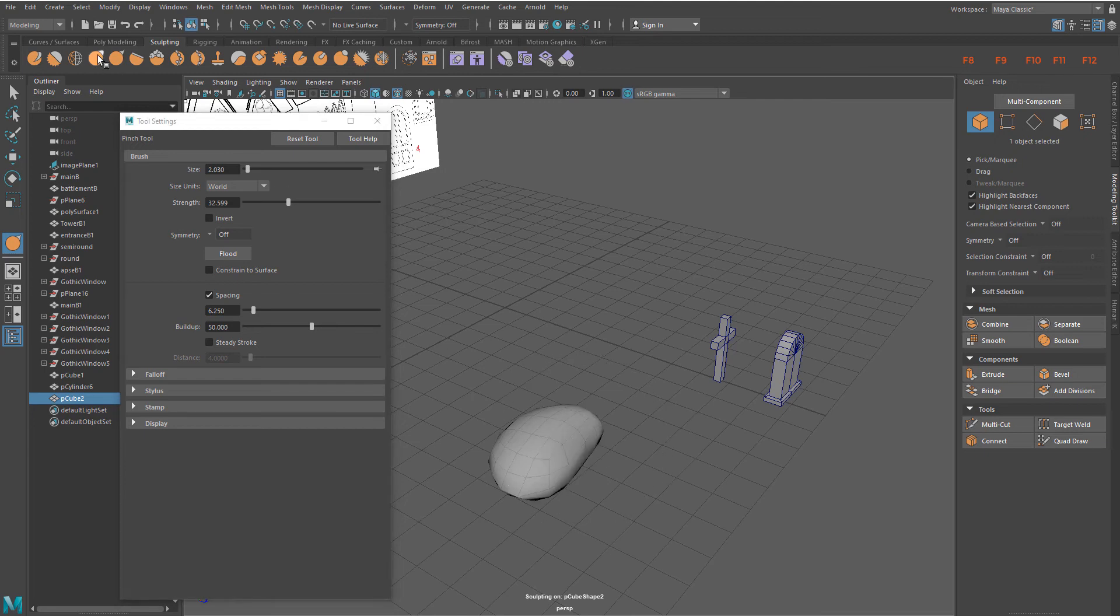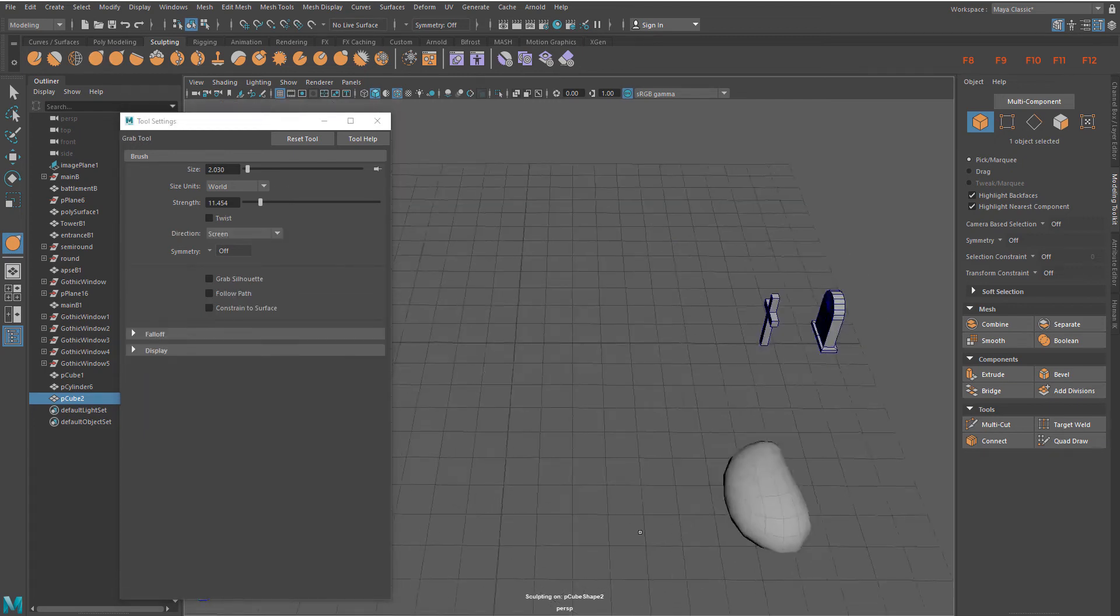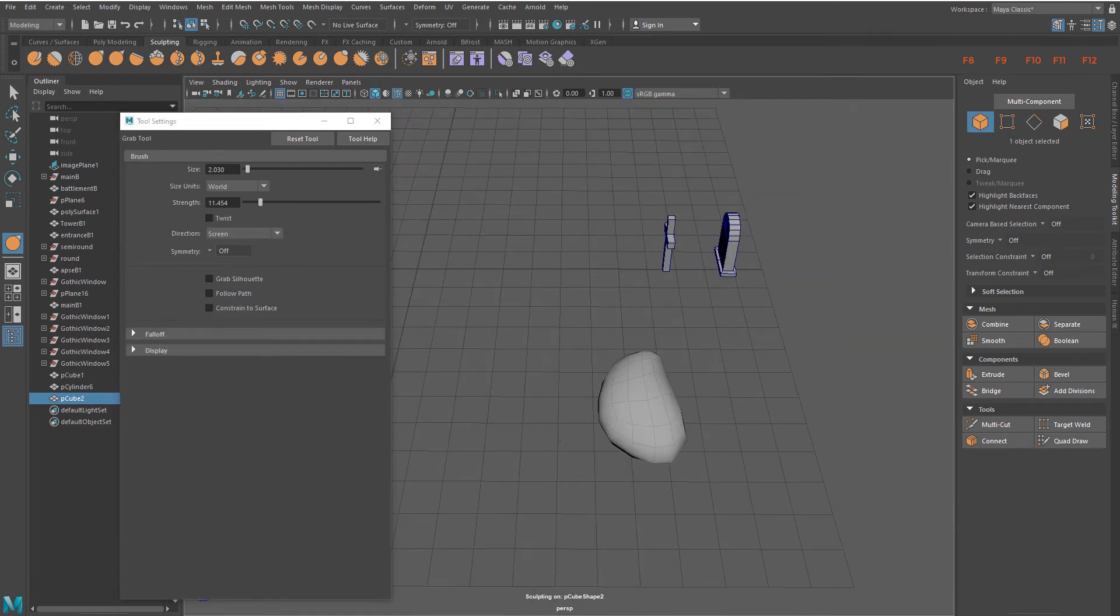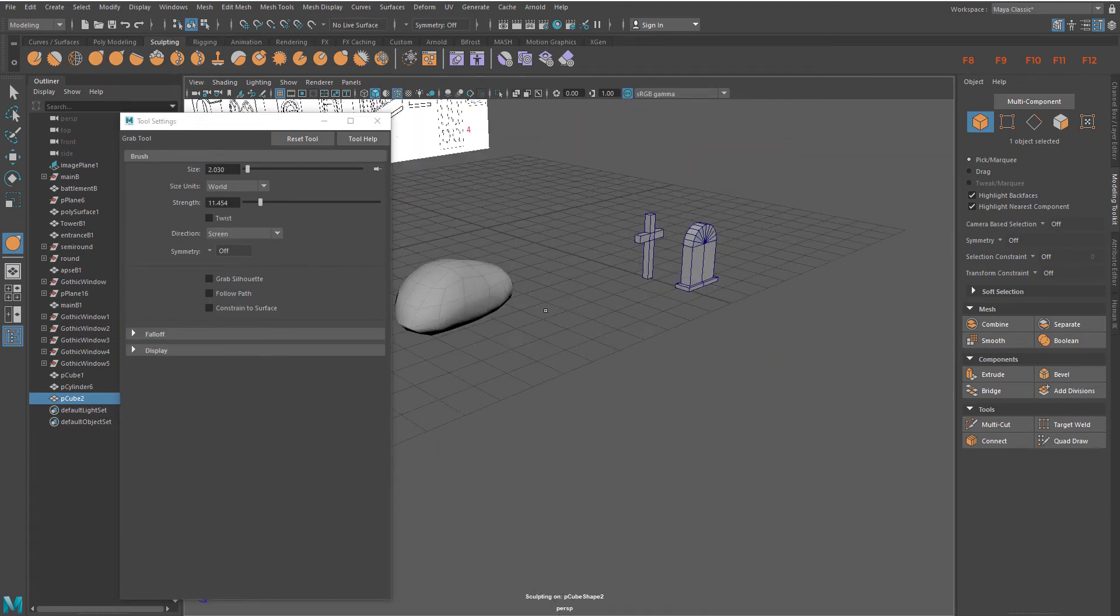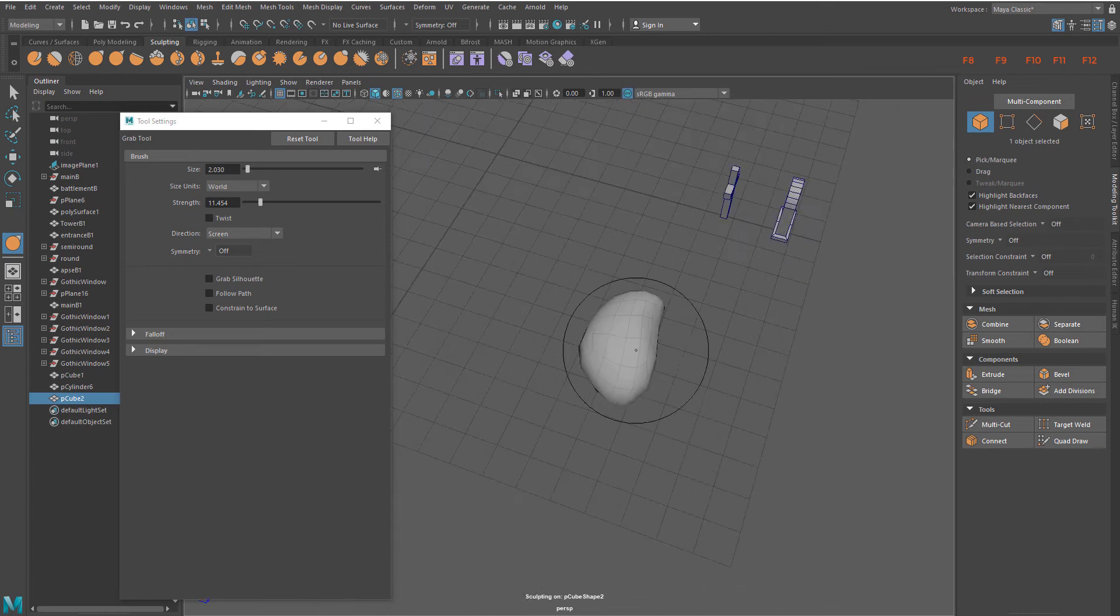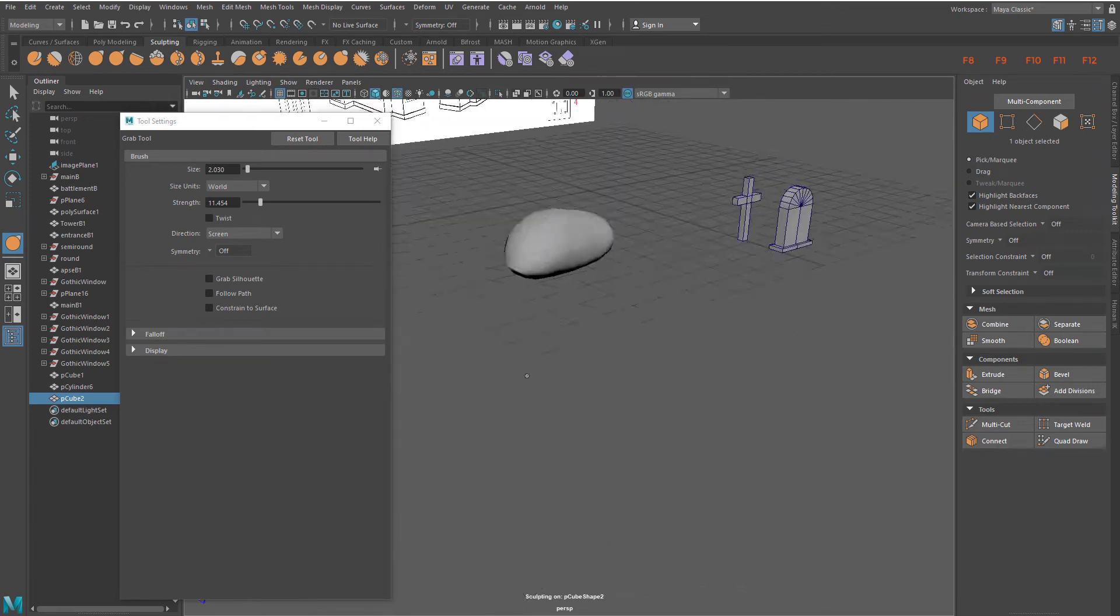Stroking a sculpting tool over a region of the model is changing its 3D form.